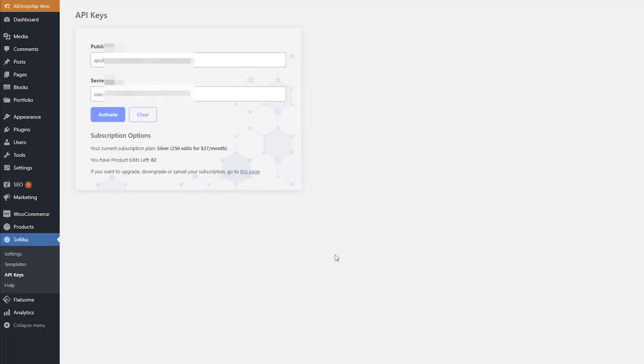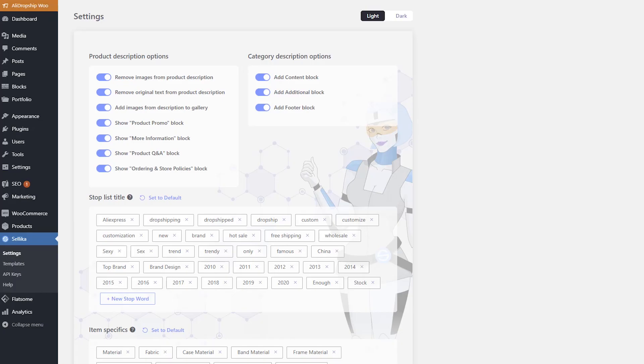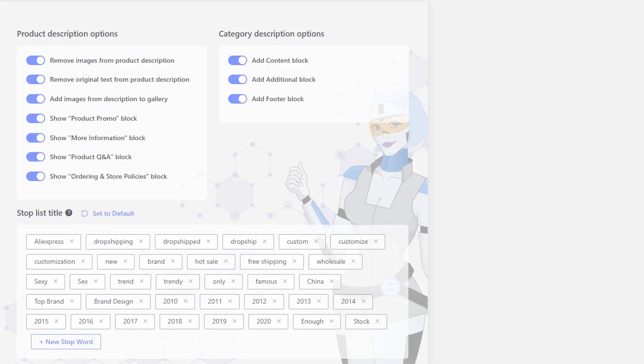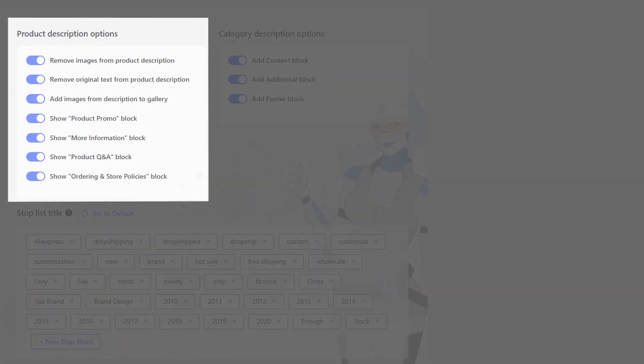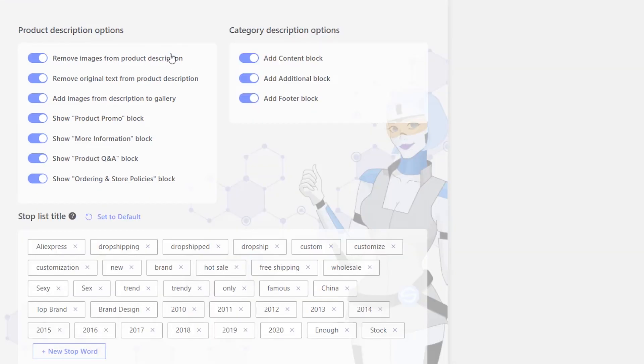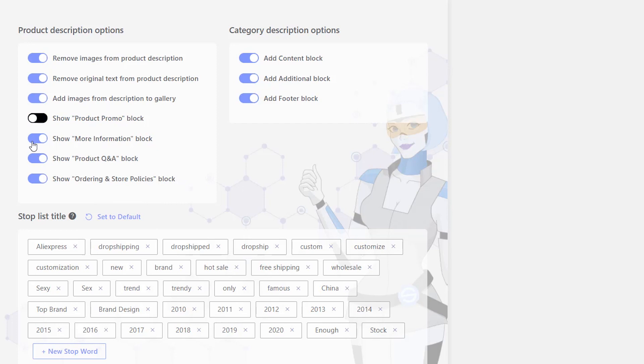Go to the Settings section to enable necessary options for your product and category descriptions. Using product description options, you can remove images and original text from the originally imported AliExpress product description. Add images from the description to the product gallery. And set what blocks will be shown in descriptions.